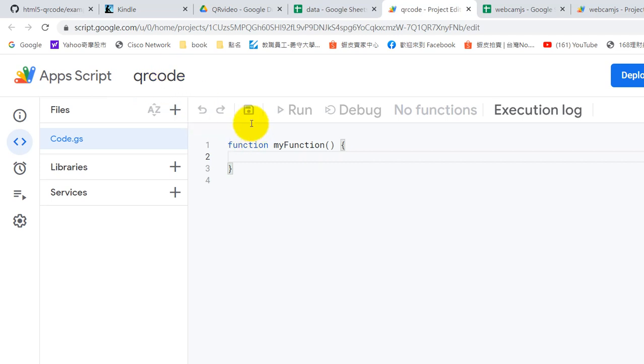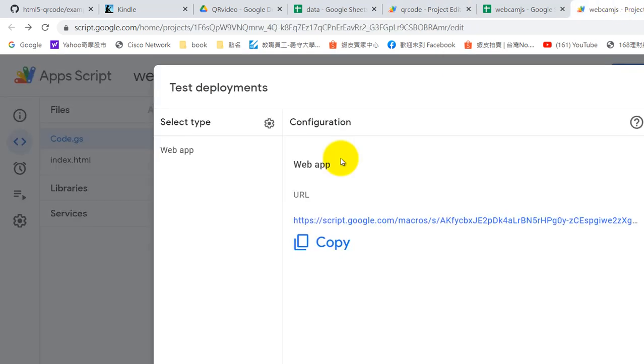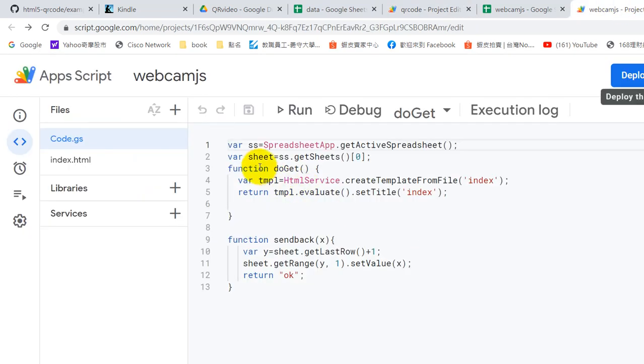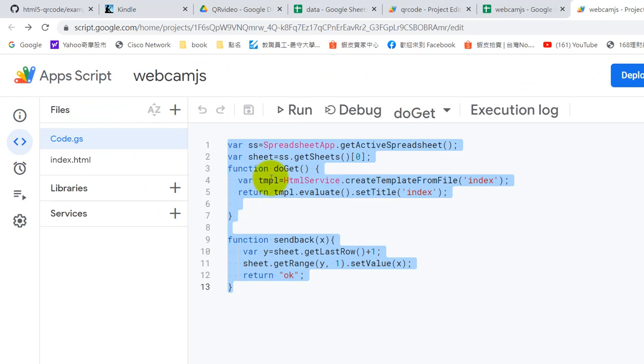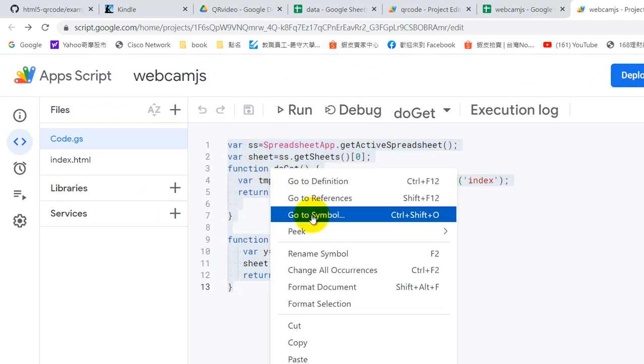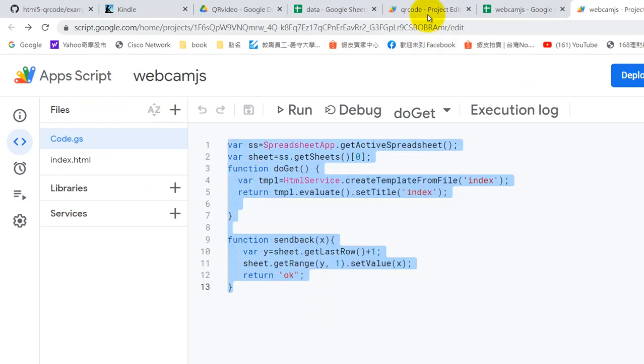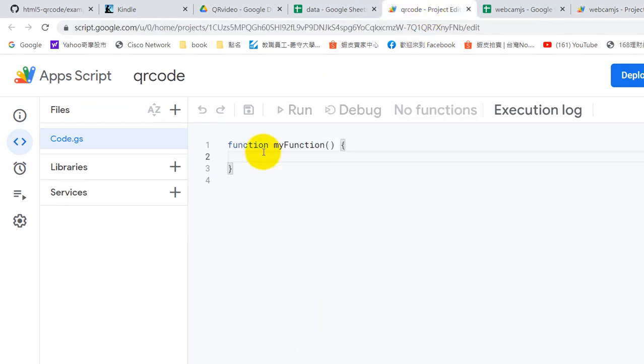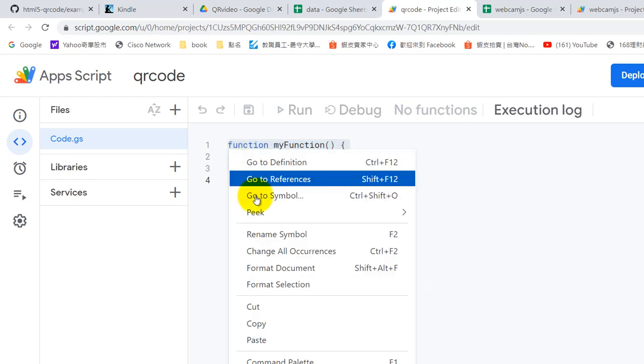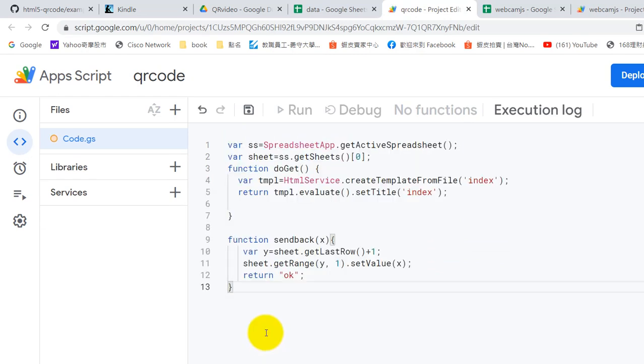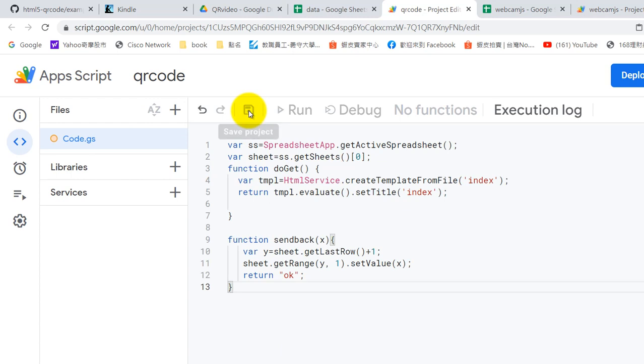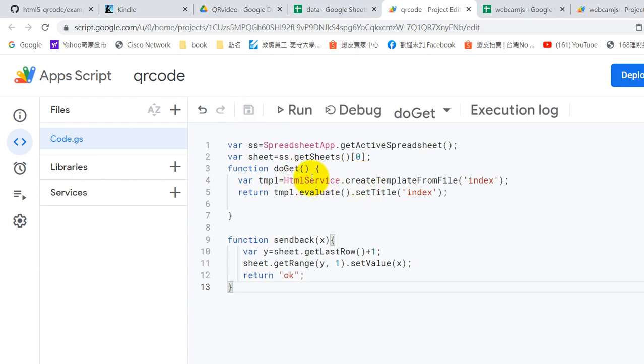Okay, here is the code. Don't worry, I will provide the code under the video. Paste. Okay, don't forget to save. Here we request the HTML service and we create the HTML file name index.